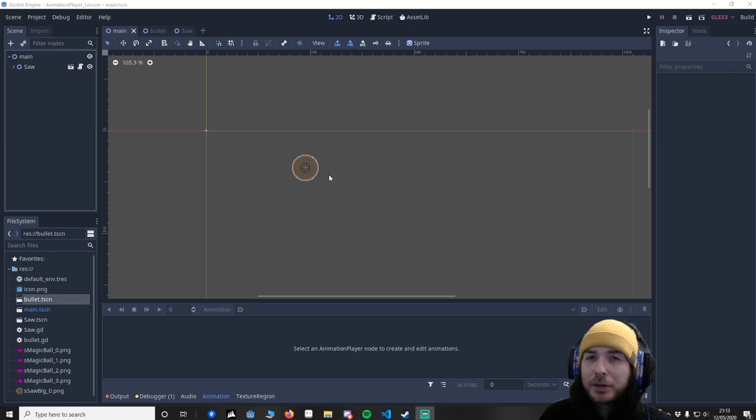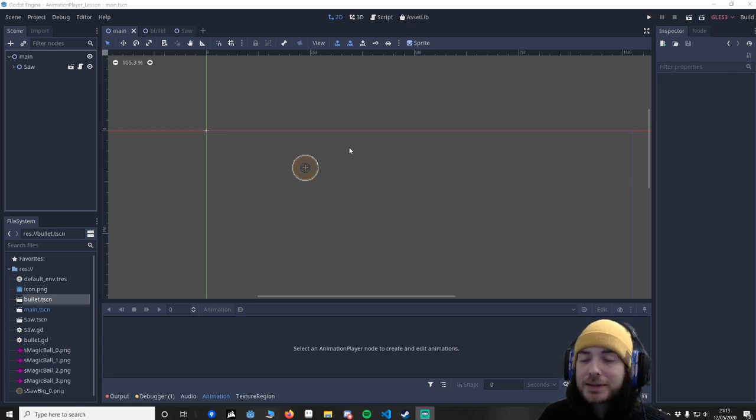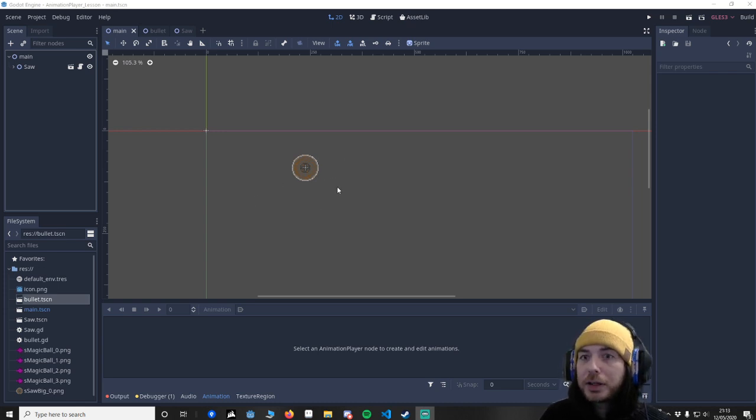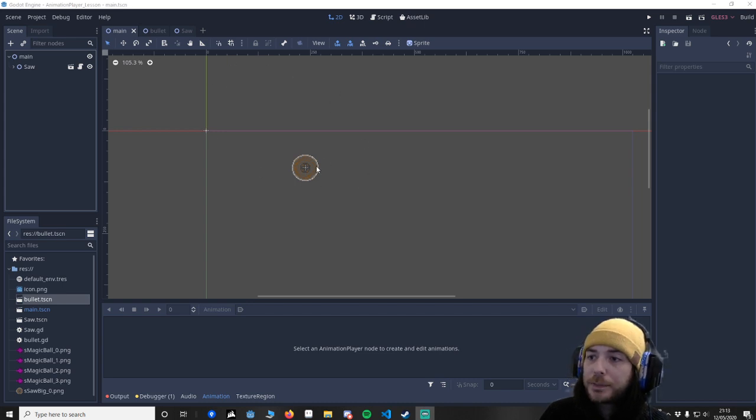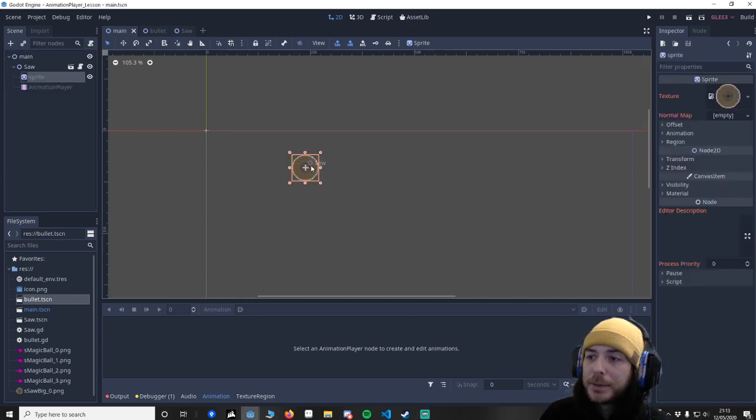For this I'm not going to do any code. There's code behind the scenes but I want to show you the animation player. So what I've got here is a project I've made.